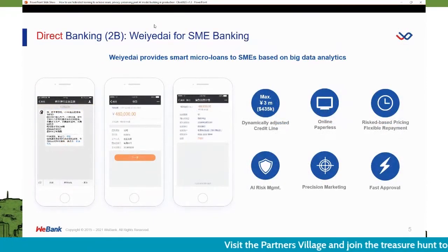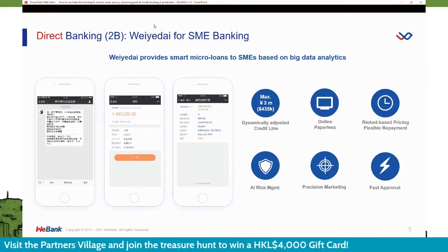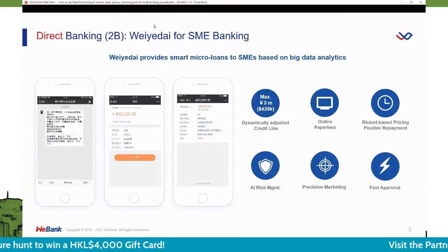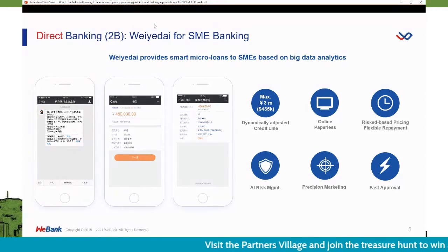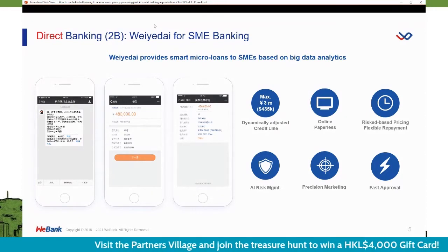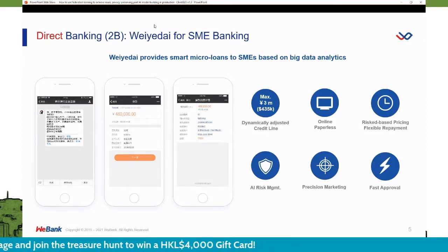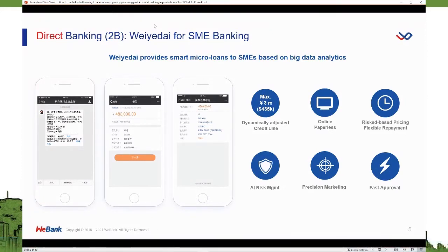The second flagship product is Weidai, our SME banking product — a B2B offering where the credit line is dynamically adjustable up to a maximum of 3 million RMB, with a purely online application process. This product also relies on our AI technology for credit rating. I'll share how we leverage technology to build a joint AI model without compromising data privacy.